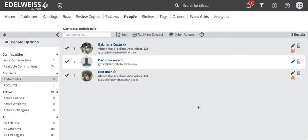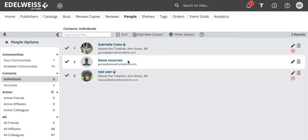A quick trick that's worth noting is if you're on your contacts page and you want to know who is and who isn't active on Edelweiss, the plus sign appears next to contacts that have Edelweiss accounts and you do not see a plus sign next to those who are not on Edelweiss.